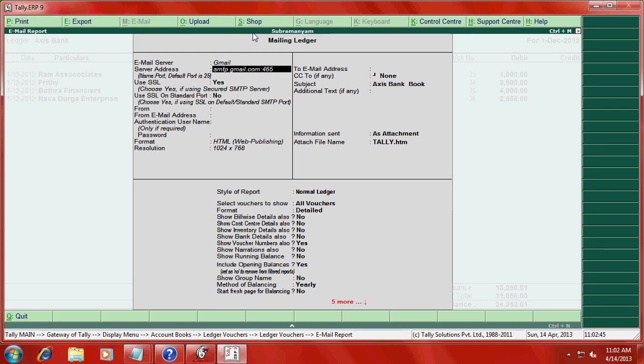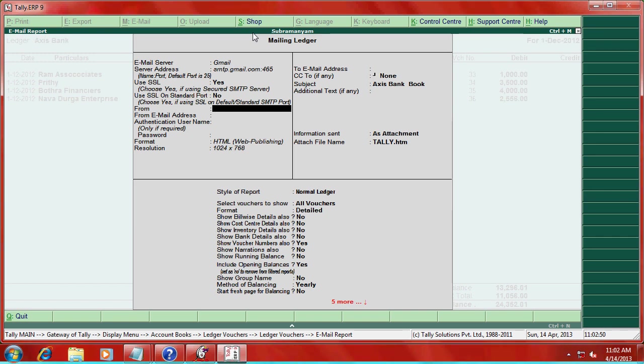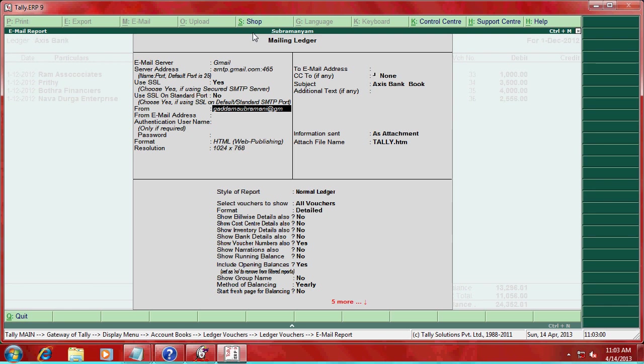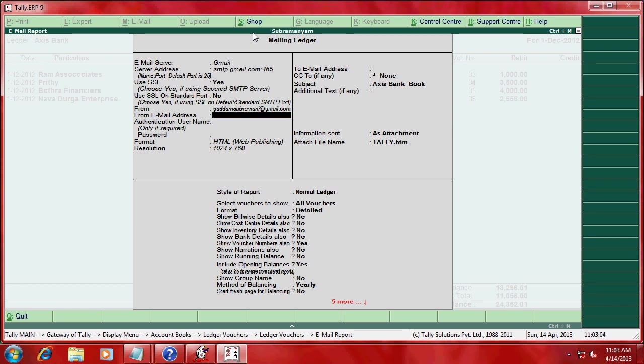Here enter your Gmail address, that is say example subramaniam@gmail.com. Same address.